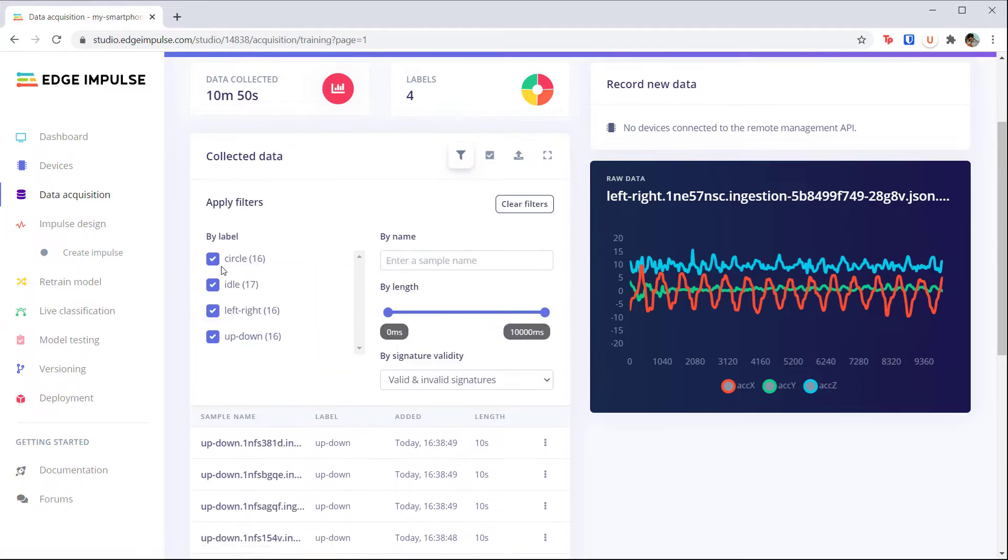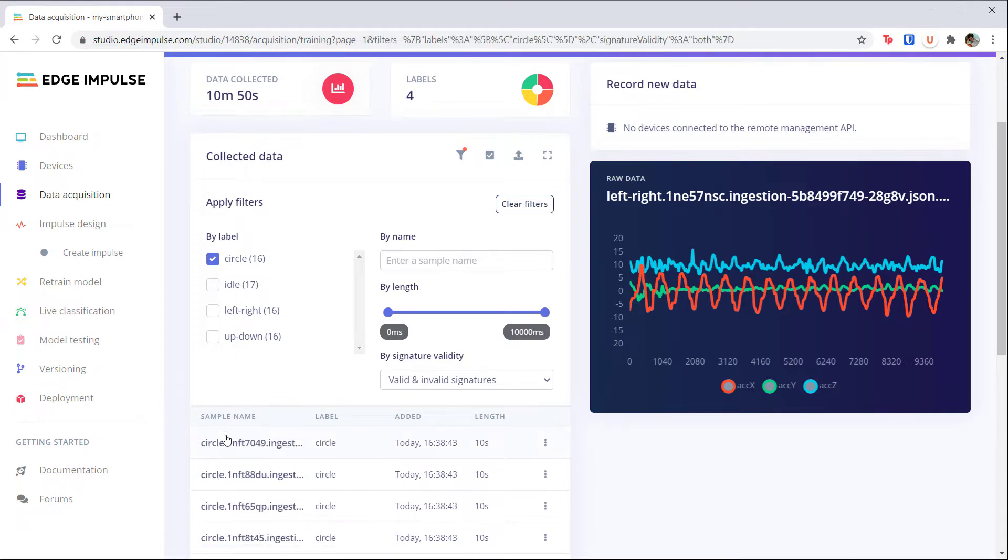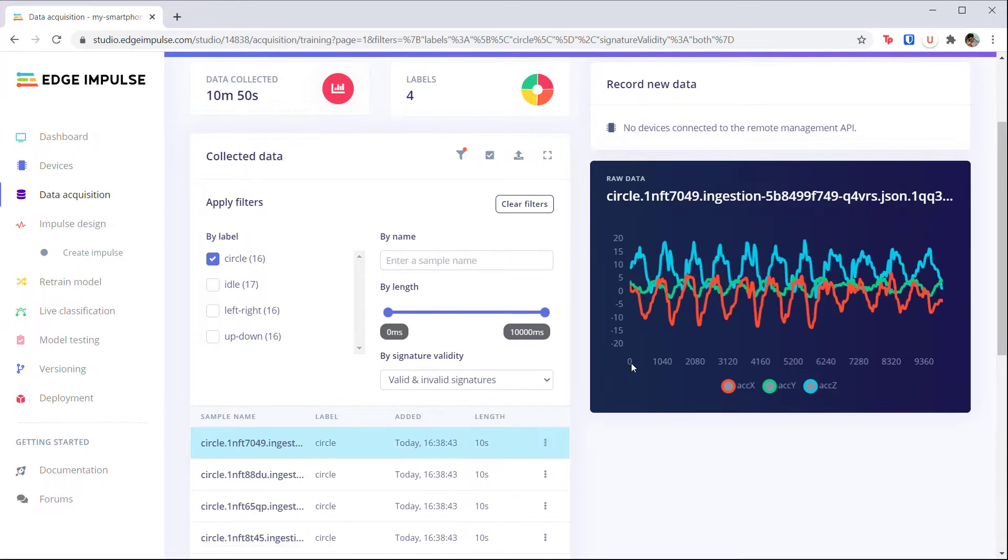Load another example, say from the circle class, and see if you can spot differences between the classes.